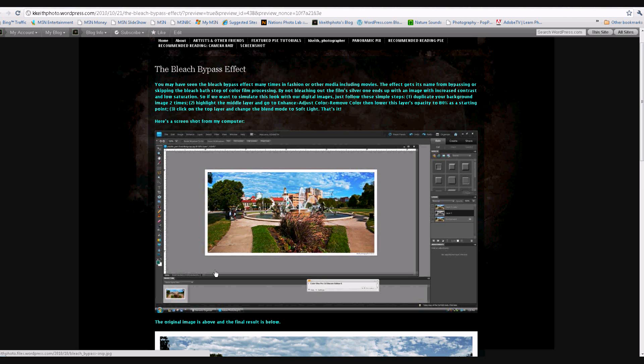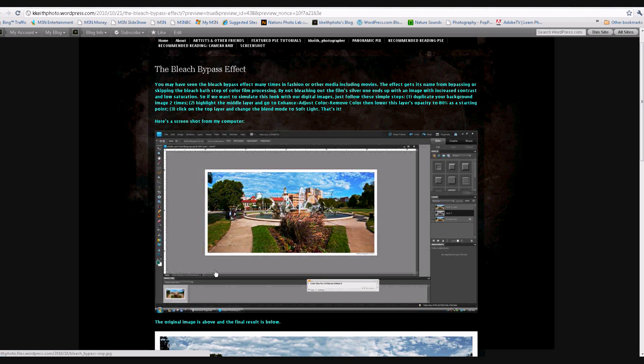Most recently, the biggest movies are Three Kings, Saving Private Ryan, and if you watch those and look for it, you'll see this effect. Basically, what it is, there is a bleach bath in color film processing, whether it's film like you use in a still camera or movie film. If you bypass or skip the bleach bath step in this processing, then the film's silver stays in the image, all or part of it, and you get an image with increased contrast and low saturation. So, let's take a look at how to do this digitally.